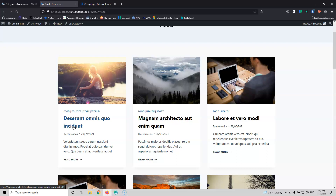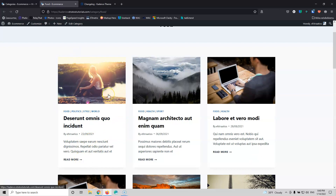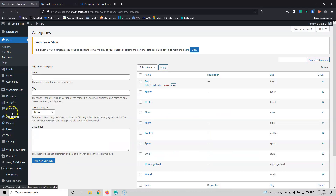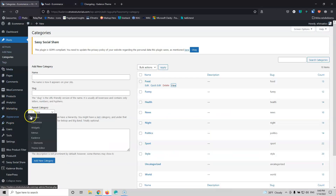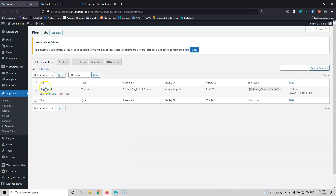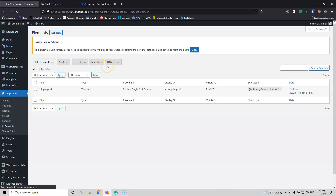Keep in mind that inside the template we're going to change this single item, not the whole style of the page — just the single item, and you'll see later on what I mean. Let's go inside the appearance and elements and click Add New for the template.